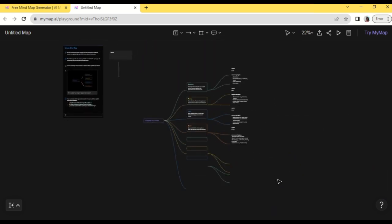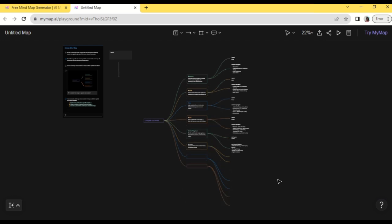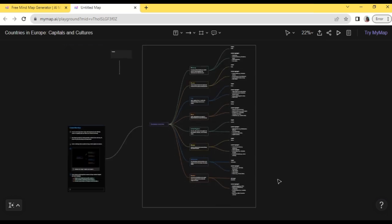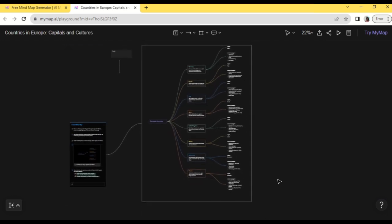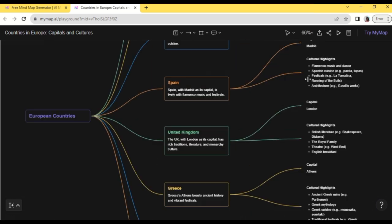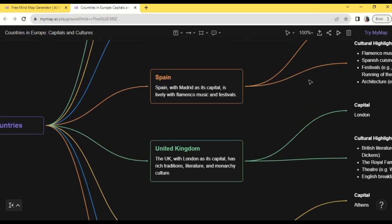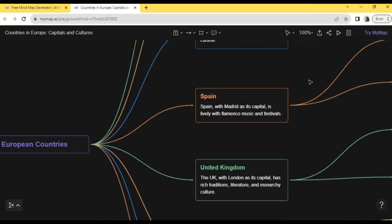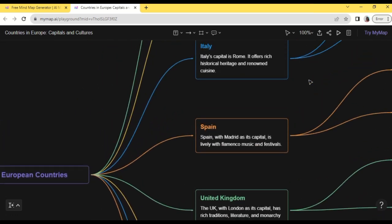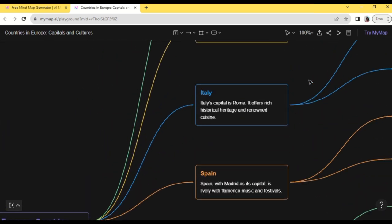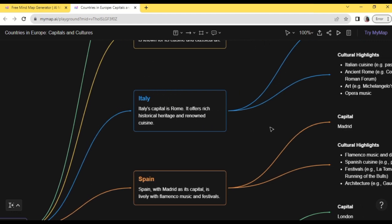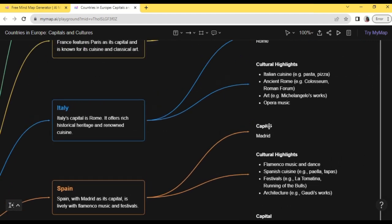And now we have the different countries here in Europe with its capitals and culture, like this one. Okay, so as you see, the different countries in Europe with its capitals and culture. Like this Italy, then capital in Rome with highlights historical heritage and renowned cuisine like pasta and pizza.